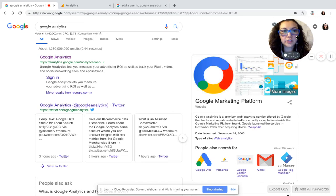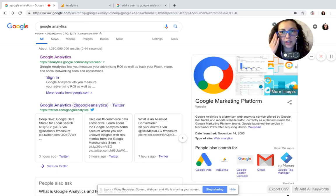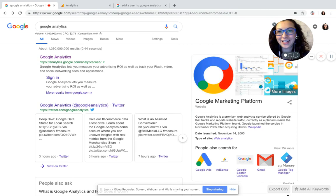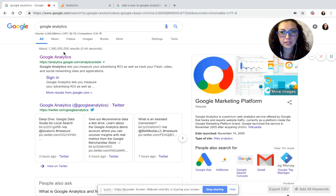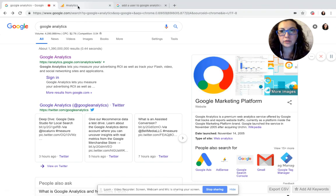All right, so in order to add a user to your Google Analytics, first you've got to sign in. I do a search for Google Analytics which takes me directly to the link that I need to go to.